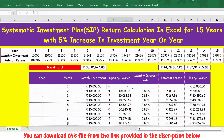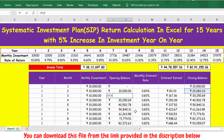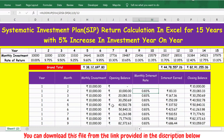Then we have the opening balance. In the first month it is obviously zero. From the next month onwards, the opening balance is simply the closing balance of the previous month. I press F2 to verify — the opening balance of the current month equals the prior month's closing balance.